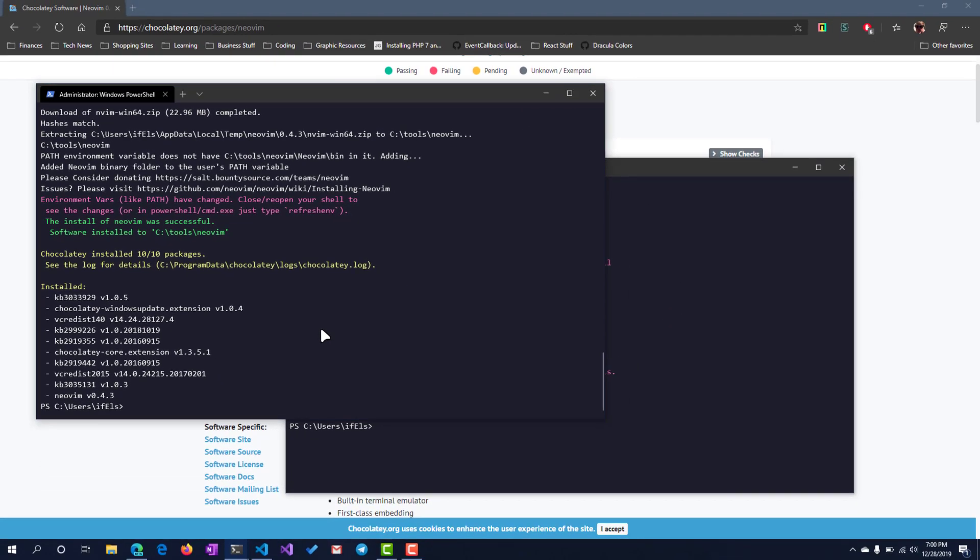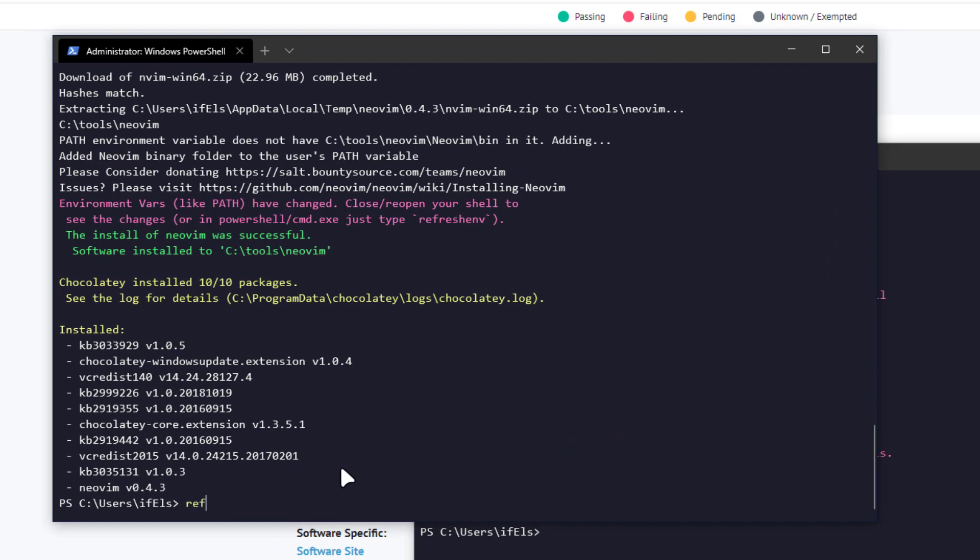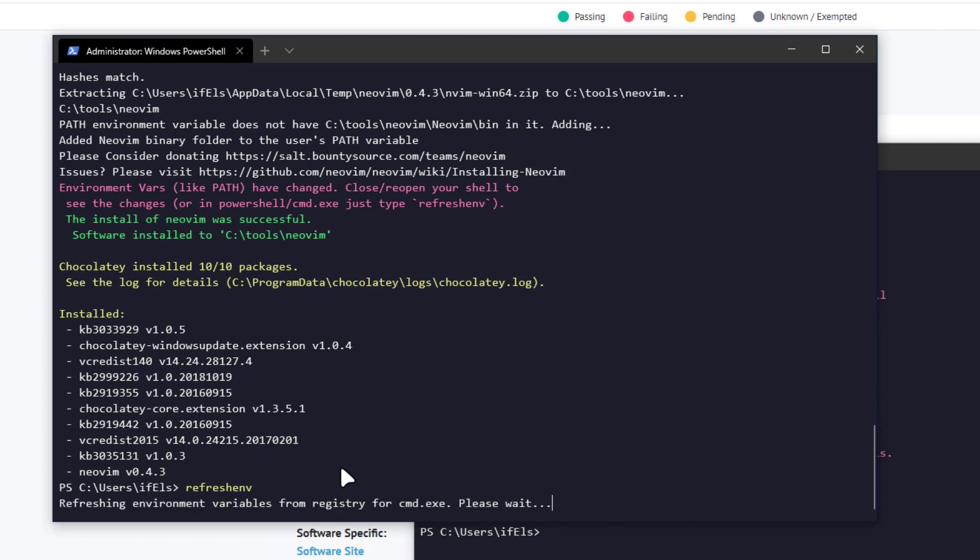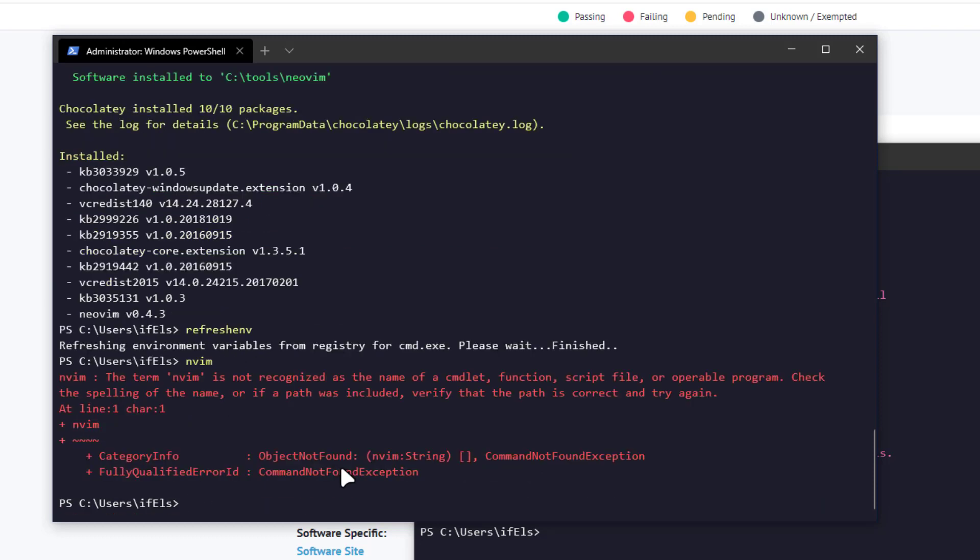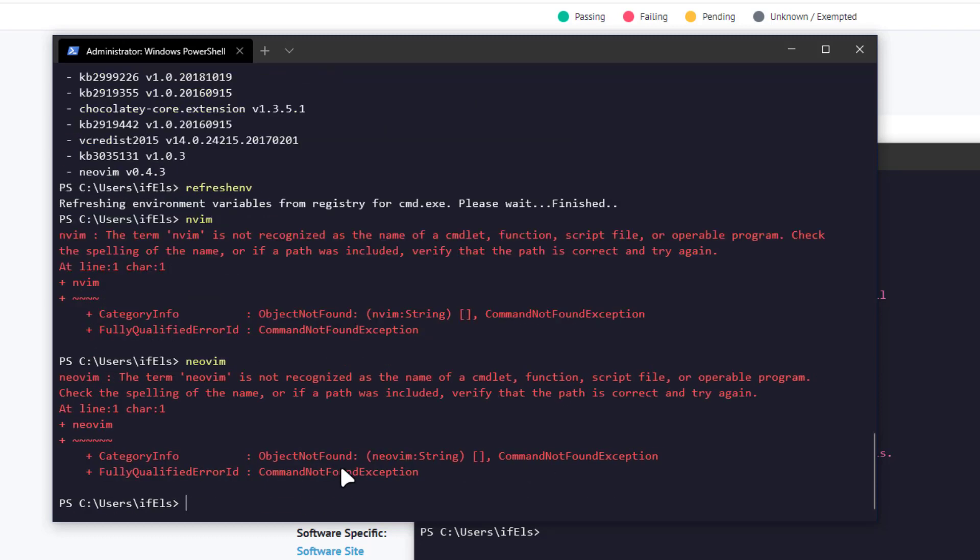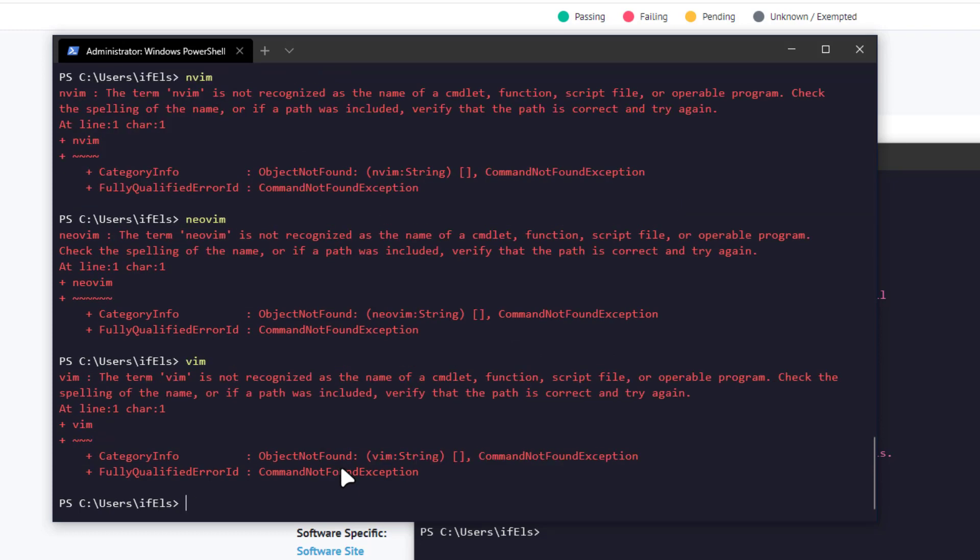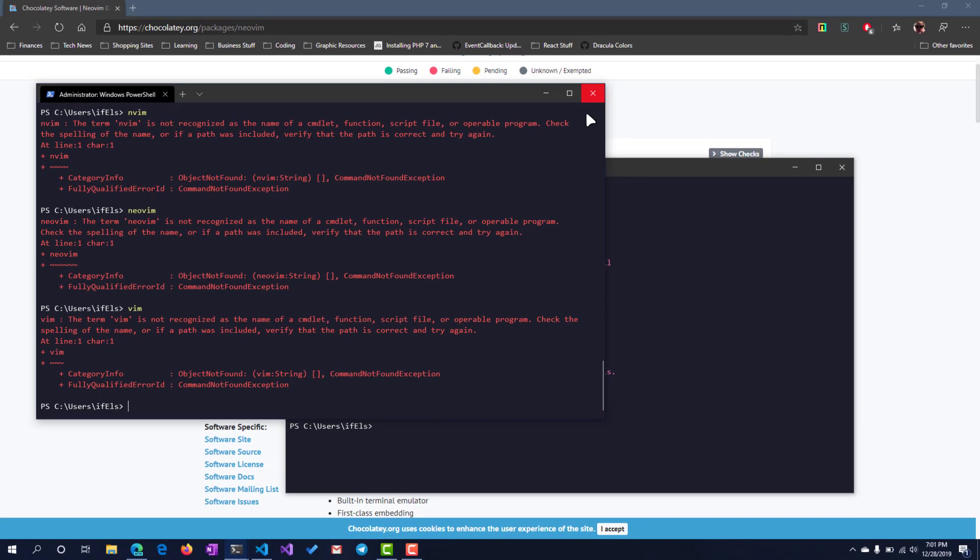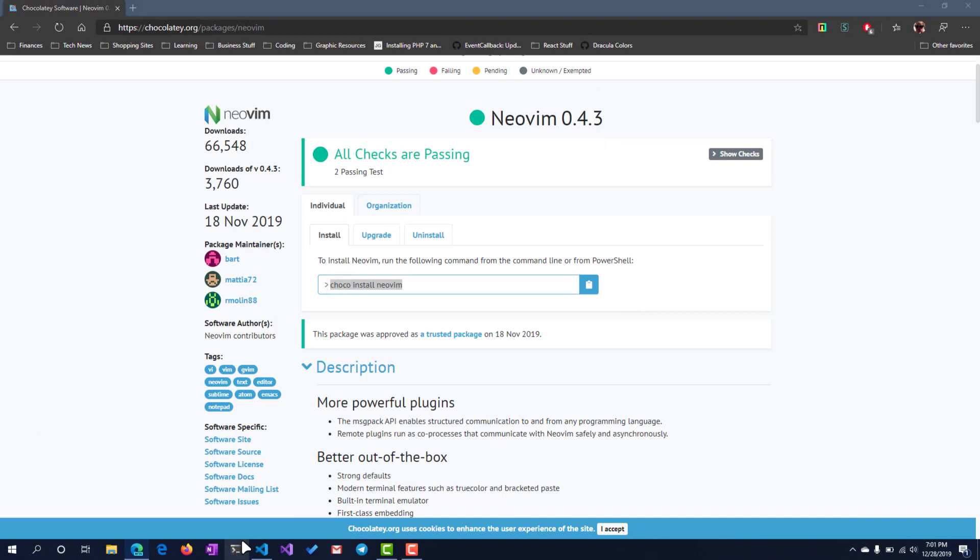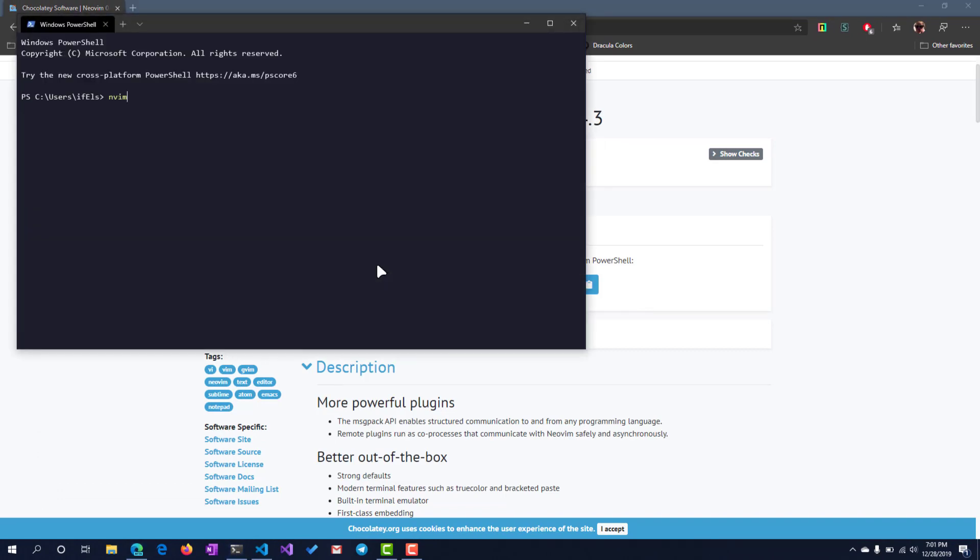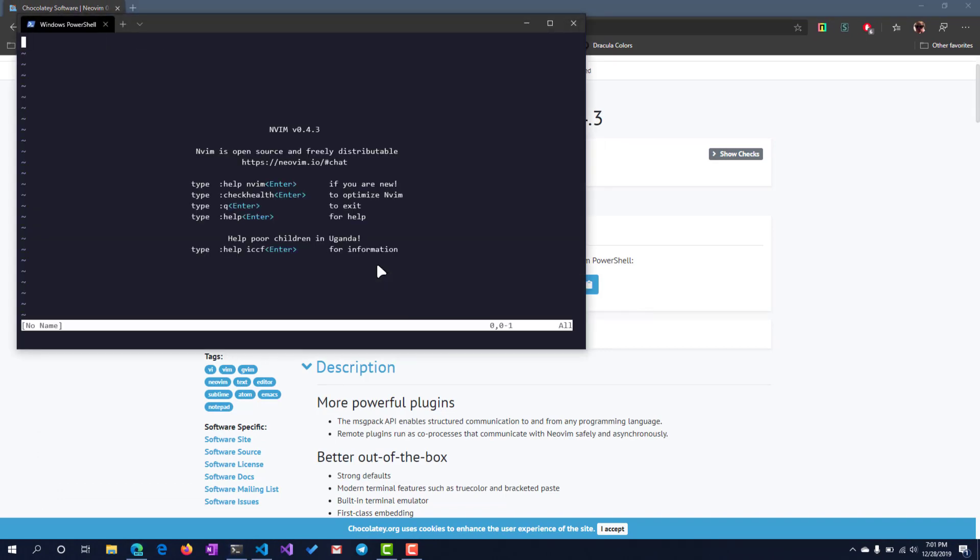And there we go. So instead of restarting the terminal, we can just run this command here: refresh env. Alright, now we have nvim. Let's restart it. Let's open a regular shell this time. There we go, now we have nvim.